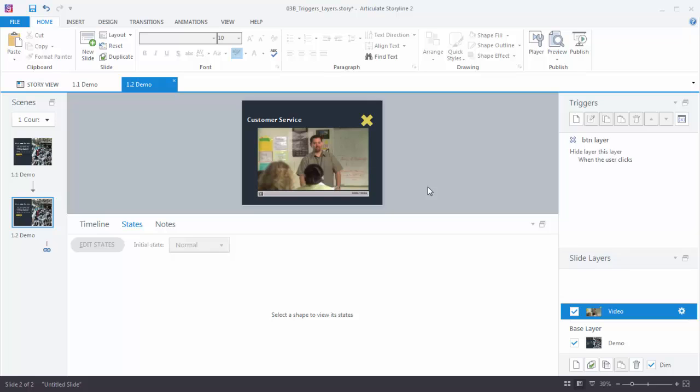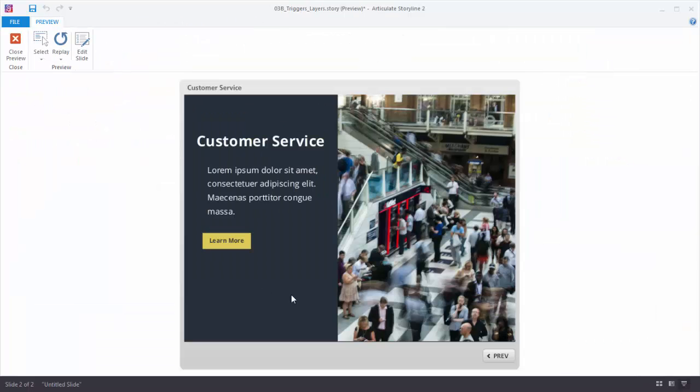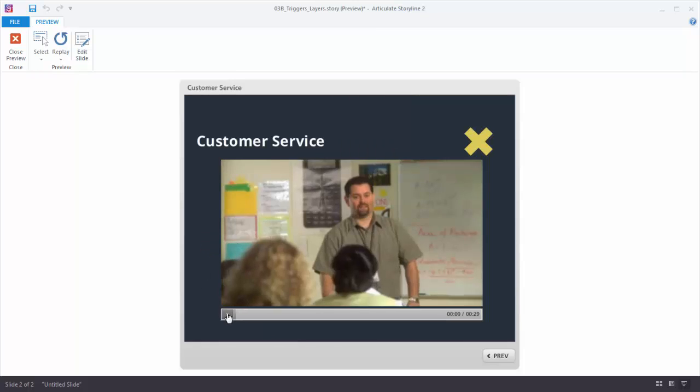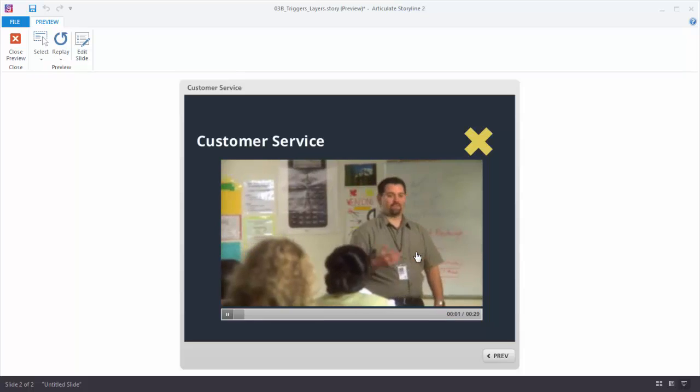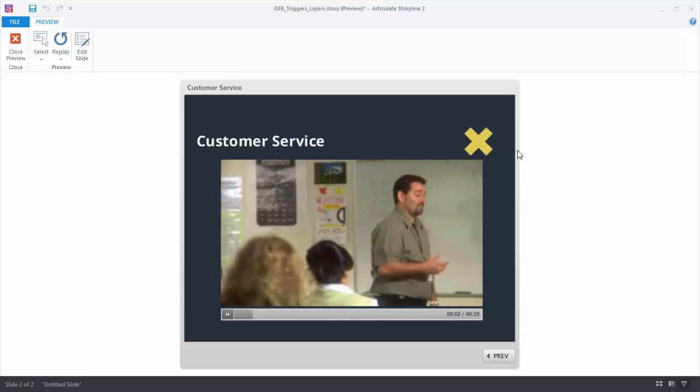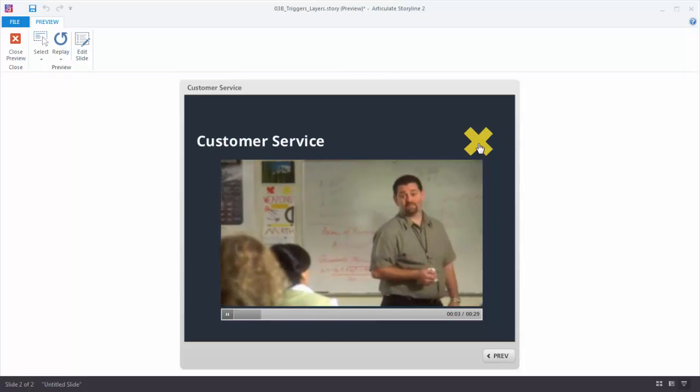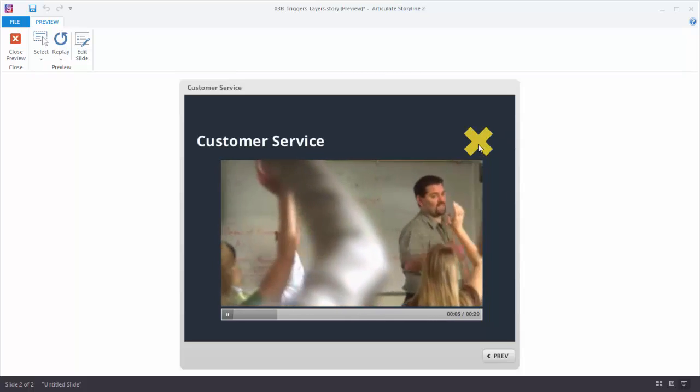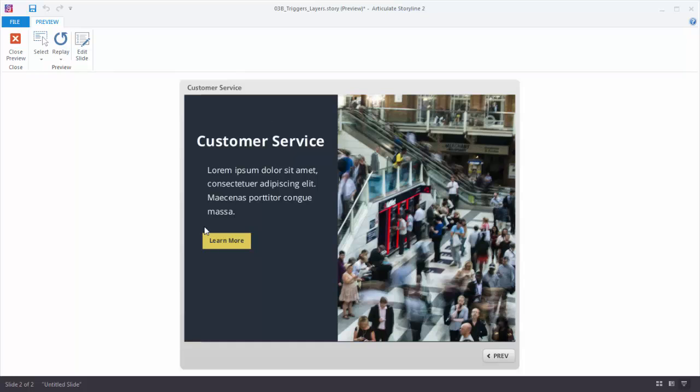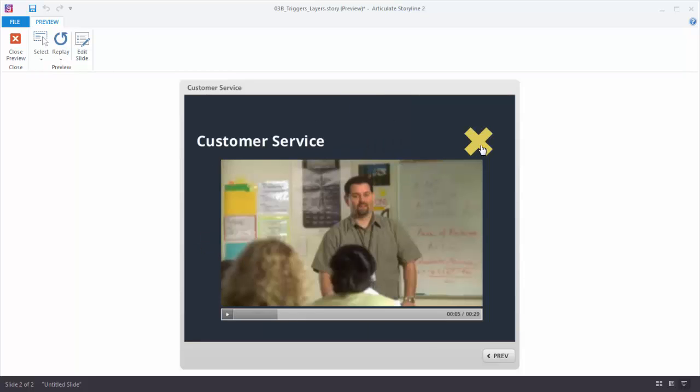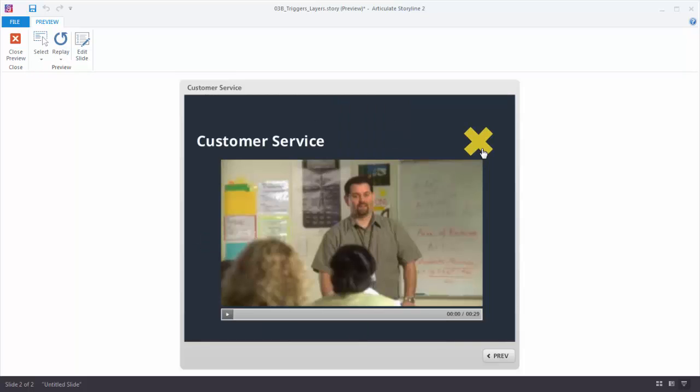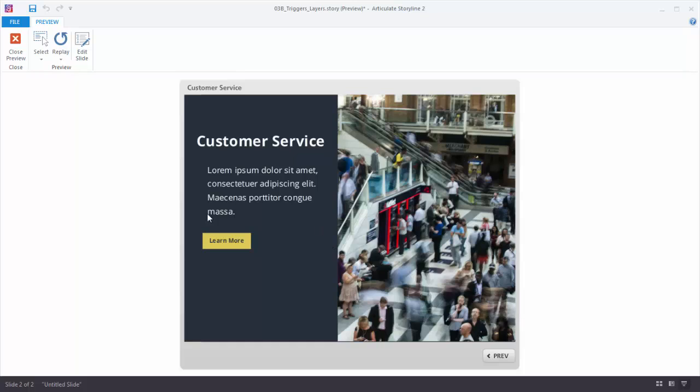So now we should have a slide that lets me click and show a layer and then also click and hide a layer. Let's go ahead and preview this to make sure everything's working. So here's my slide. I'm going to click Learn More. That shows the layer. I can watch the video. When I'm done I'm just going to click my really big X and that takes me right back. So you can see I can cycle back and forth through that. So one button has a trigger that shows layer. The other button has a trigger that hides layer.